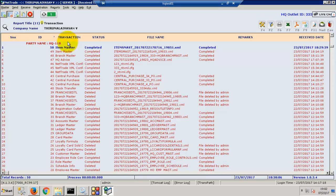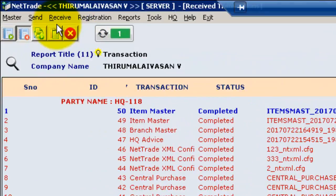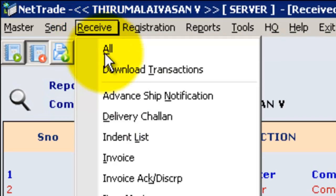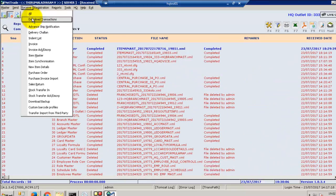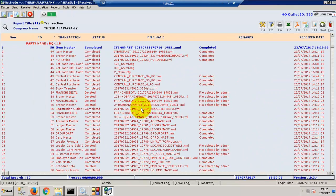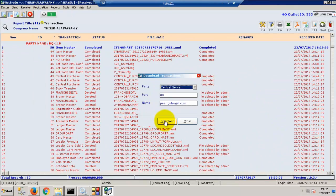In outlet, I can click on receive, download transactions, then download.